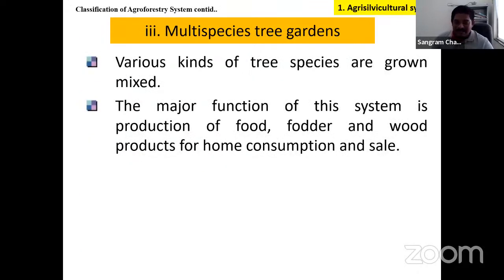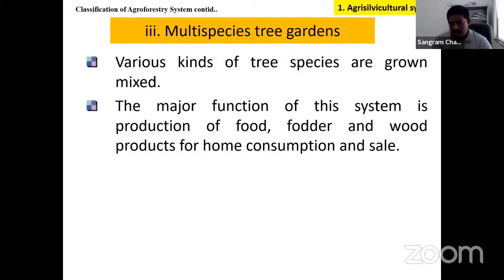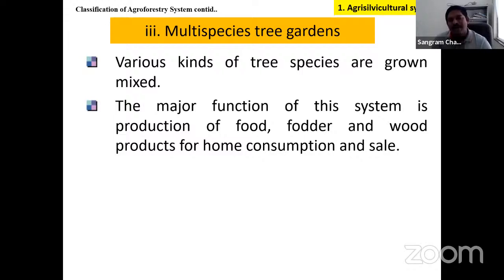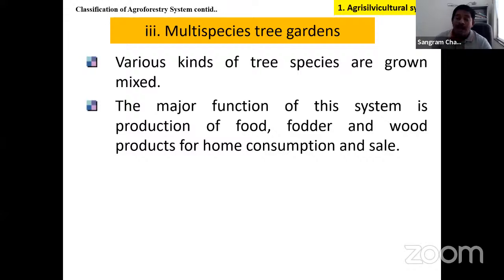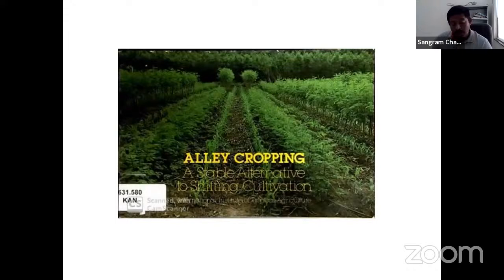The third type under agrisilviculture is the multi-species tree garden or home garden (also called Parasbagh in the Konkan belt). Around homes, many trees are planted on boundaries and inside, including papaya, banana, and kitchen garden crops. These multi-species tree gardens provide food, fodder, and wood, fulfill home consumption, and also give economic benefits.